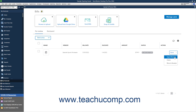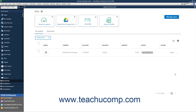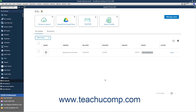Alternatively, to delete the imported bill if you uploaded the wrong file, click the Action drop-down at the bill's right end and select the Delete command. Alternatively, to move the bill to the Receipt Management window if it is a receipt and not a bill, click the Action drop-down and select the Move to Receipts command. Then click Yes in the Confirm Prompt window to confirm the move, or click No to cancel. Managing Receipts is discussed in a later lesson titled Receipt Management.